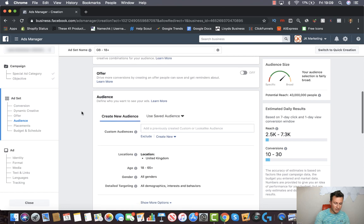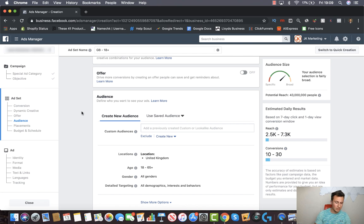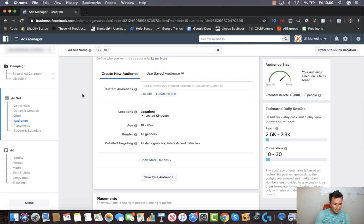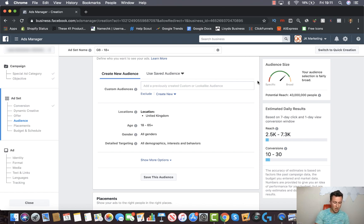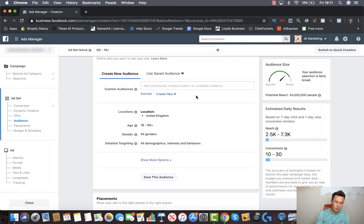We're going to ignore the more advanced options and stick to the basics in this video — trust me, what I show you will be more than enough to go out there and make your first six figures on Facebook. In terms of custom audiences, if you've got a new ad account you won't have any yet. Essentially, you can create lists of people who have performed certain actions on your store or visited certain pages, and then use those to create lookalike audiences — but that topic is worthy of a video on its own.